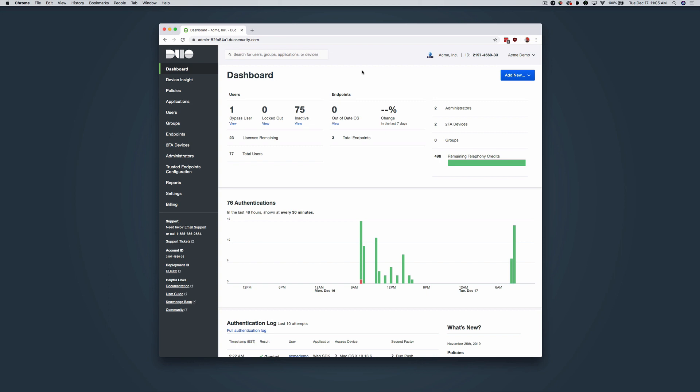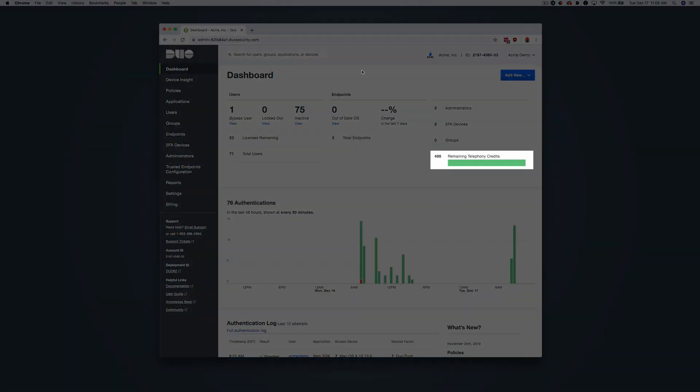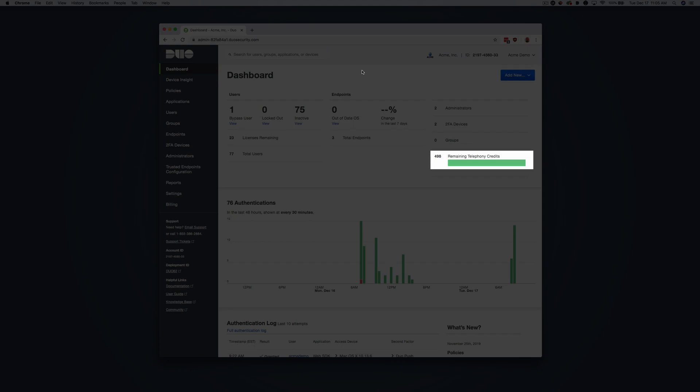The Admin Panel Dashboard gives you a snapshot of your organization's activity. Some reports can be accessed via the appropriate contextual information in the dashboard, and we will circle back to additional reports at the end of this video. The information shown at the top of the dashboard provides a quick overview of your users, including your remaining license count, your endpoints and their status, and your administrator, 2FA device, and group counts. Your remaining telephony credits are also displayed.